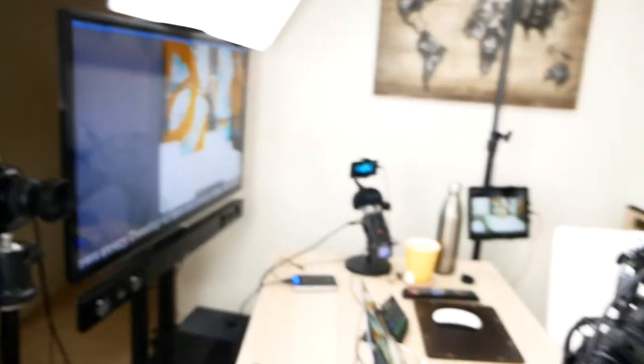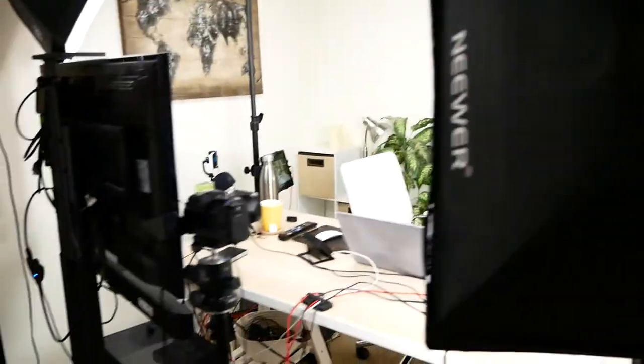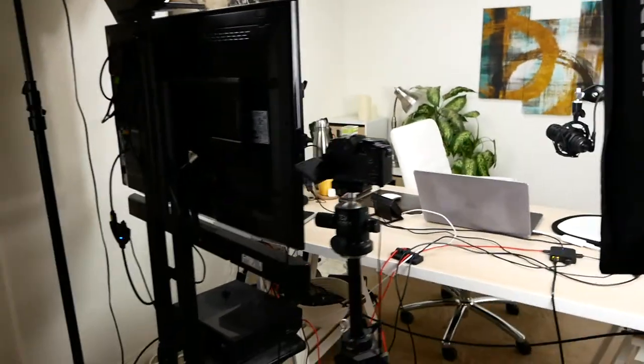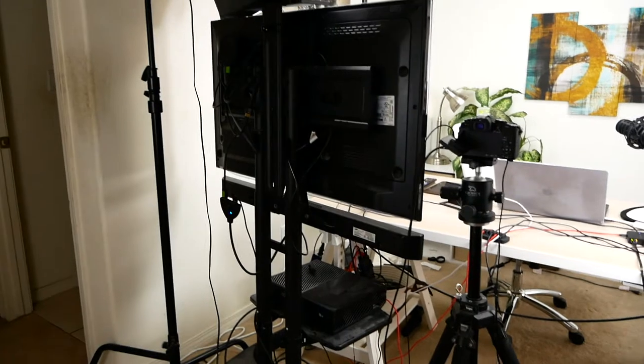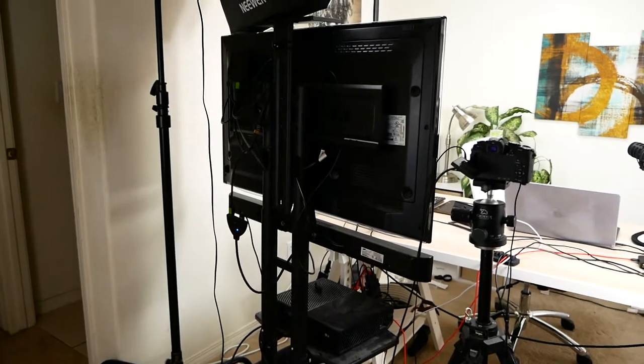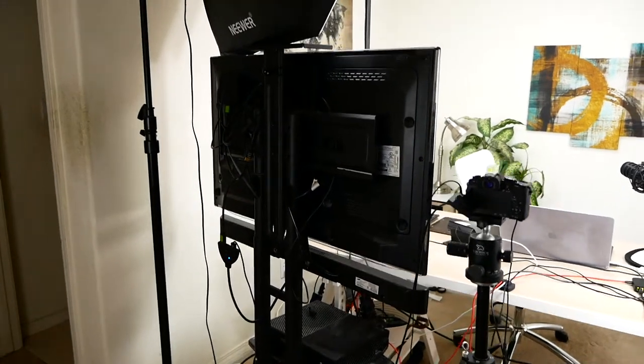And that is basically the setup. You can kind of see from behind here how it's set up. And then this would be pretty much the camera view.